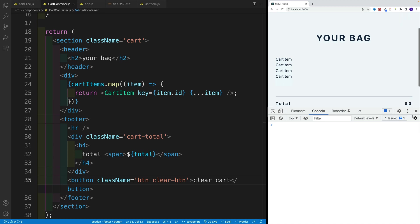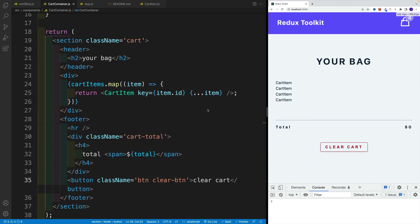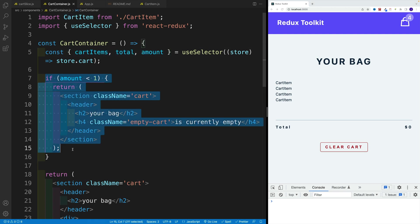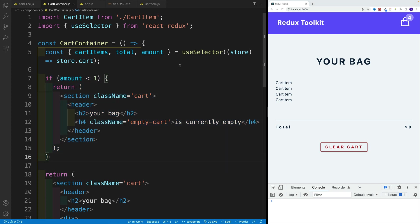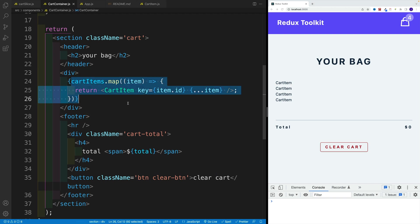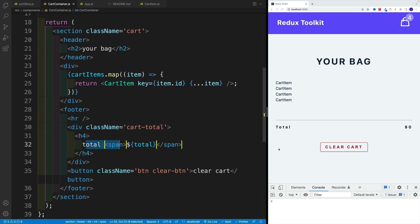We used useSelector to access our entire store — more specifically we looked for cart, which represents the initial state. In the initial state we have all these values, so we're able to destructure. We check for the amount: if it's less than one, we display the message. If we have some items, we iterate over them and for every item return that cart item. Below that we have the total — which at the moment is zero but will be dynamic — as well as the clear cart button, which will eventually remove all items from the cart.